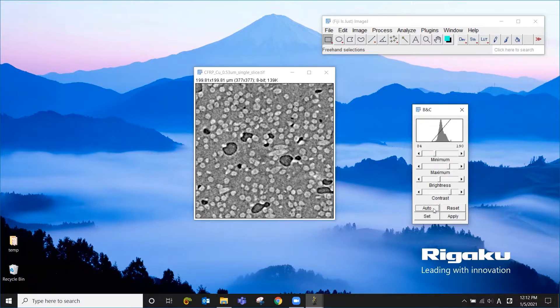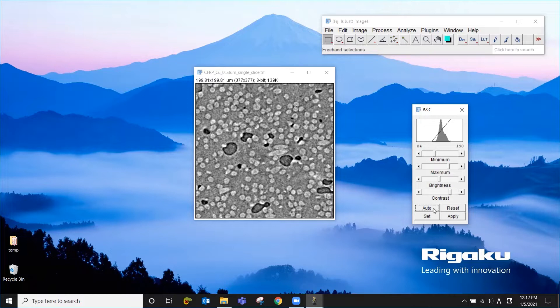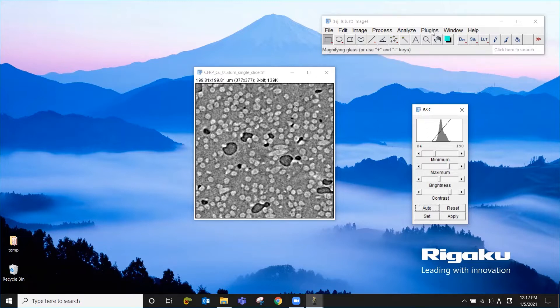And our goal is to segment this image, the grayscale image, into three classes: the fiber, the matrix, and the void. And we're going to use machine learning by using Weka tool to do the segmentation.